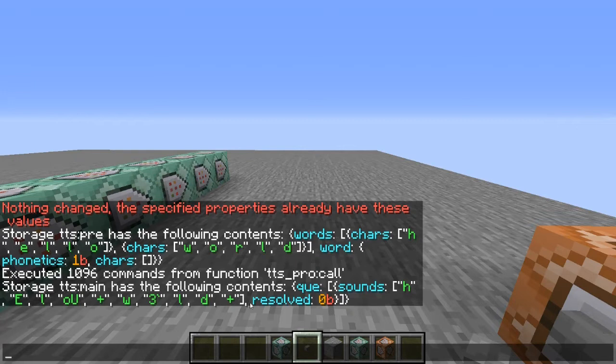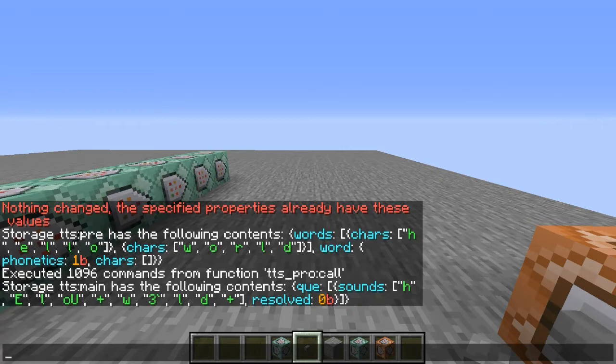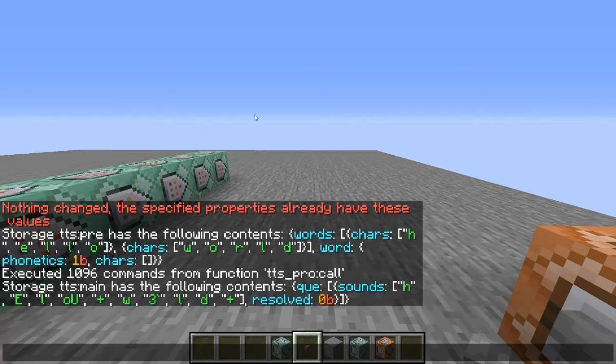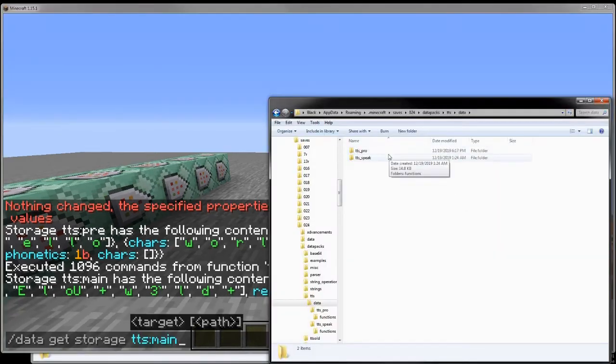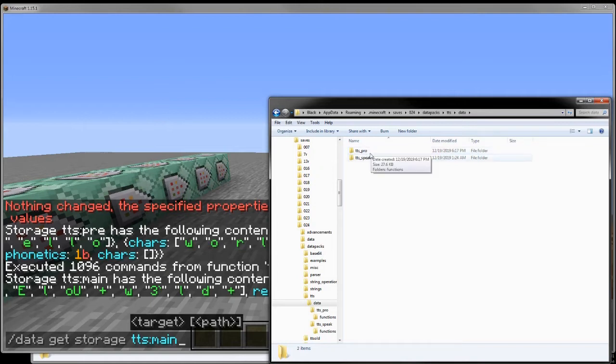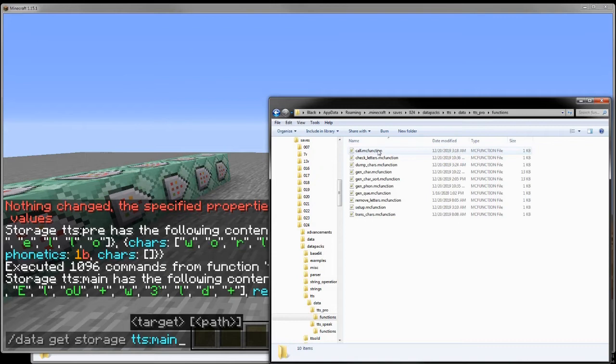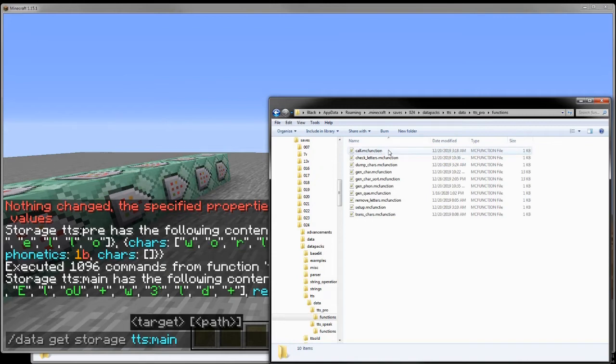And then here we have Resolve 0B. That's just to say that there isn't any timing characters here. And I'll get to what I'm talking about, what the Resolve is about, whenever I get to talking about how it actually generates the sounds. But let's go ahead and switch over to the functions. Alright, so let's go ahead and start out right here in the main folder for the text to speech. We have TTS Pro and TTS Speak. We'll talk about this later. But in the Processing section, let's just go ahead and start from the top. So the call function...